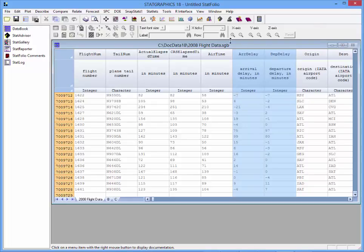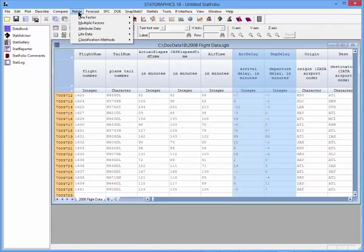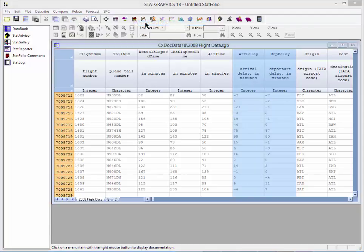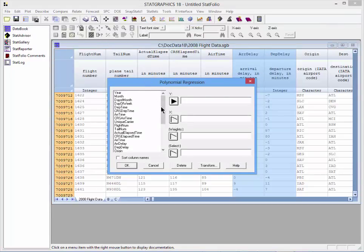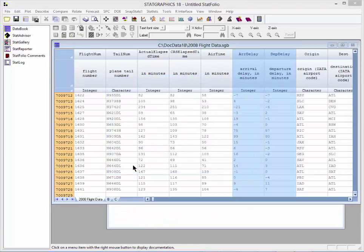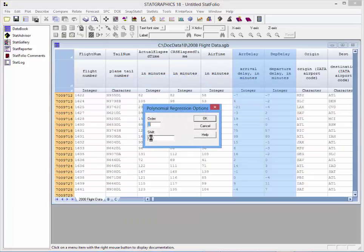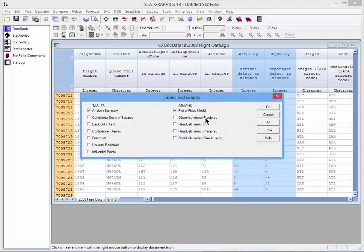To model the relationship between those two columns, I'm going to go up to the Relate menu to One Factor Polynomial Regression. I'll ask it to fit a model where the Y variable is Arrival Delay and the X variable is Departure Delay. By default, it's going to fit a second-order model, which works for me. I can pick various types of tables and graphs — for tables, the analysis summary and conditional sums of squares; for graphs, the scatter plot, the fitted model, and residuals versus X. I'll now press OK.